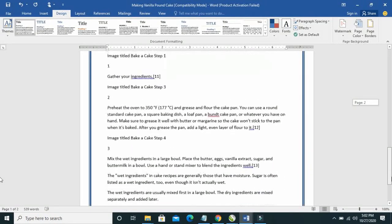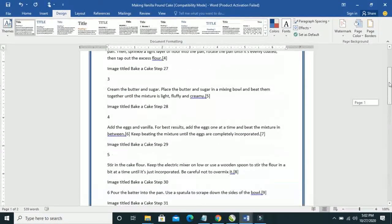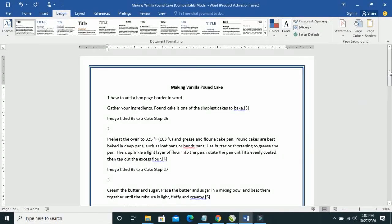So that's how to add a border to a Word document. Thanks for watching this video. Please give a thumb up if it helps, and don't forget to subscribe to our YouTube channel. See you in the next video.